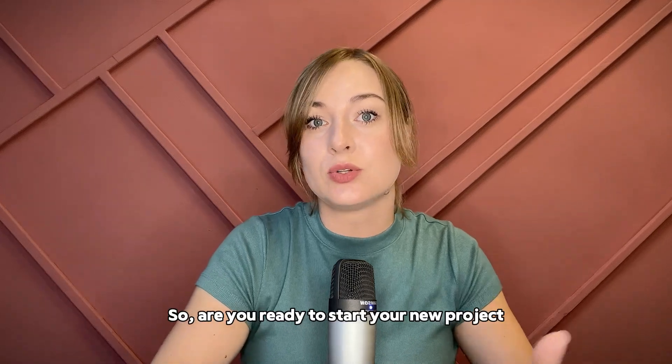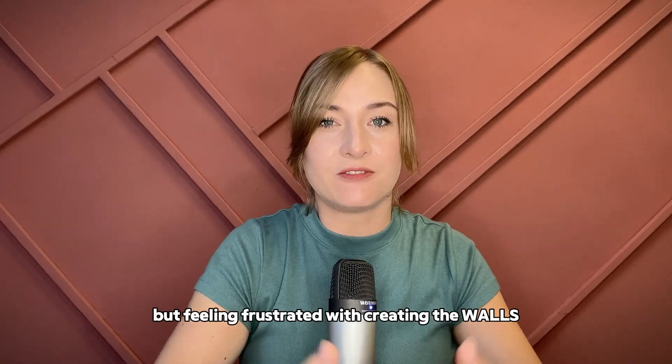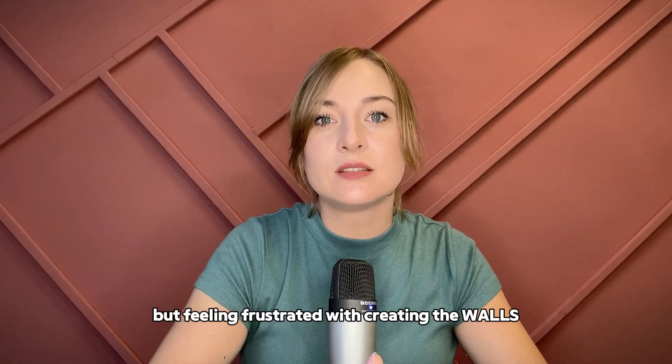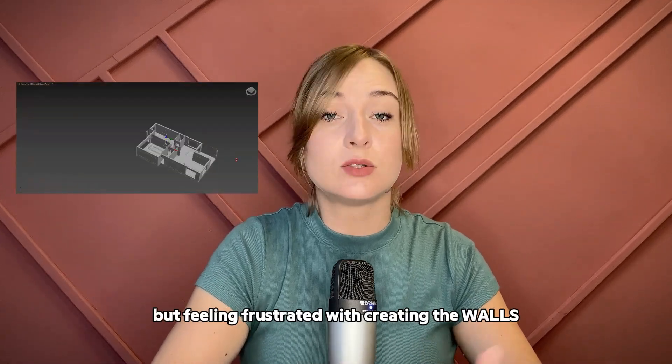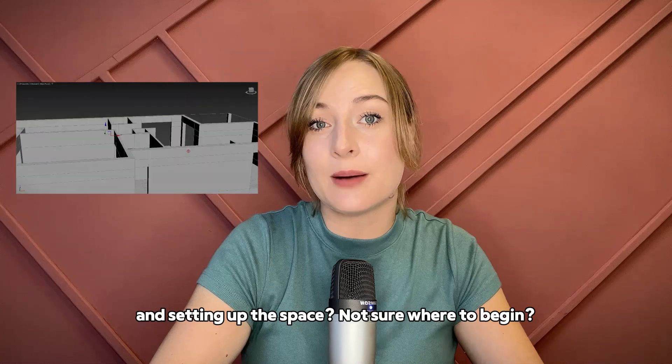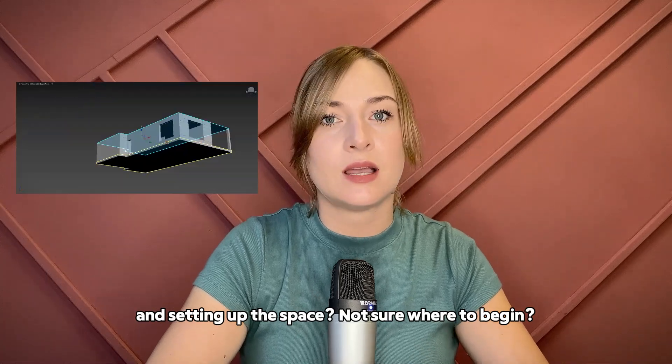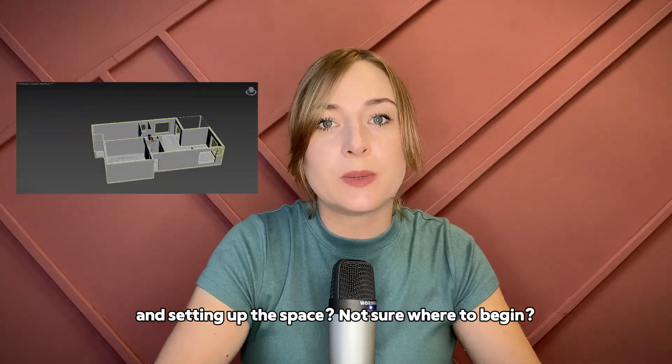So, are you ready to start a new project but feeling frustrated with creating the walls and setting up the space? Not sure where to begin?